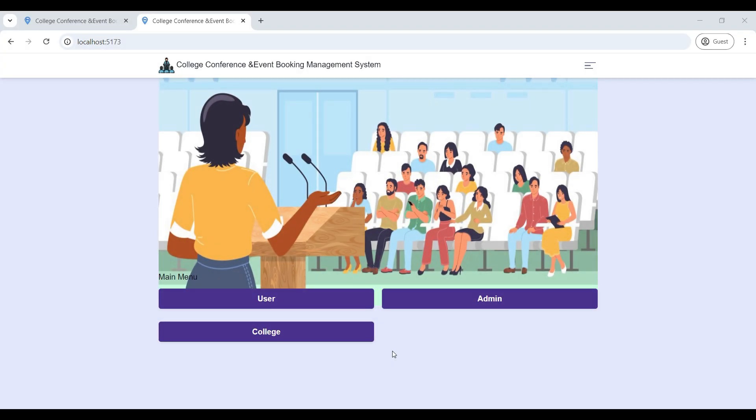Hi, today we are going to see the College Conference Sunday Event Booking Management MERN web application.